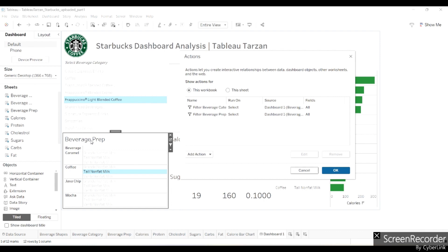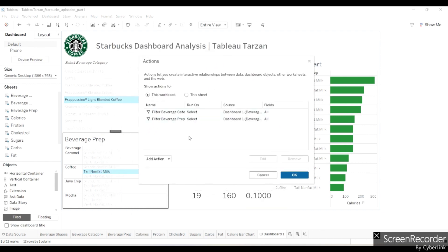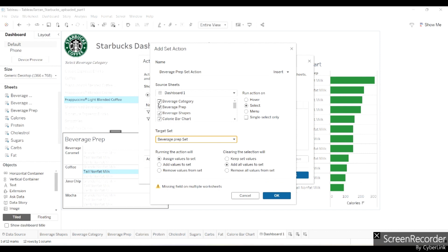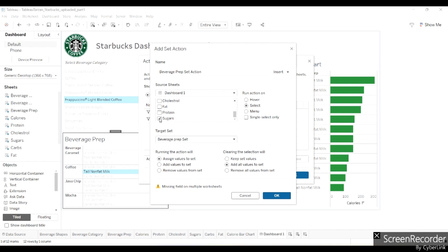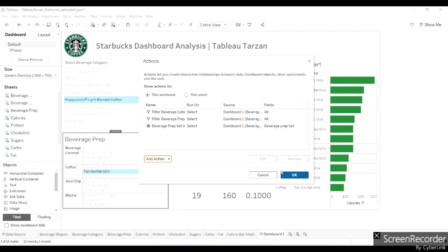I want that when anything from the beverage prep is selected, the calorie bar chart changes — meaning I want the set values to be changed. So I'll add an action and say 'Change Set Values.' I'll name it 'Beverage Prep Set Action.' The target set is the beverage prep set, the source sheet is beverage prep only. Clearing the selection removes all values from the set; running the action assigns values to the set.